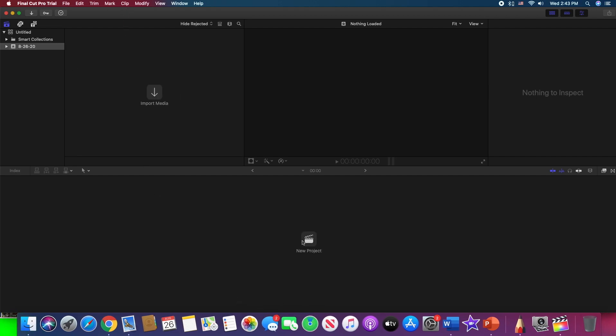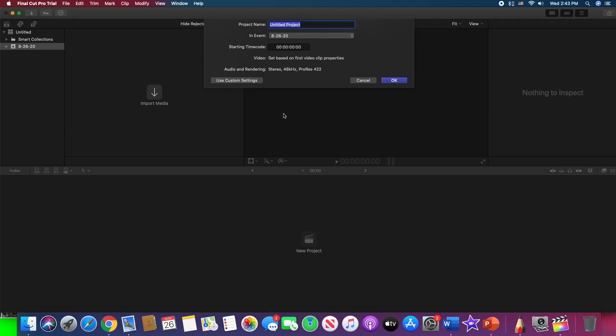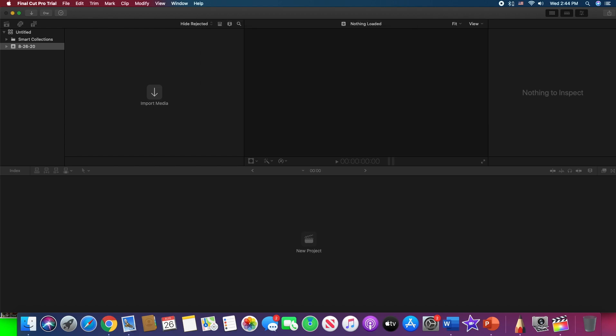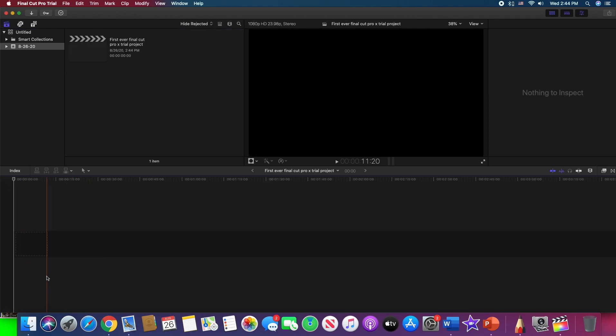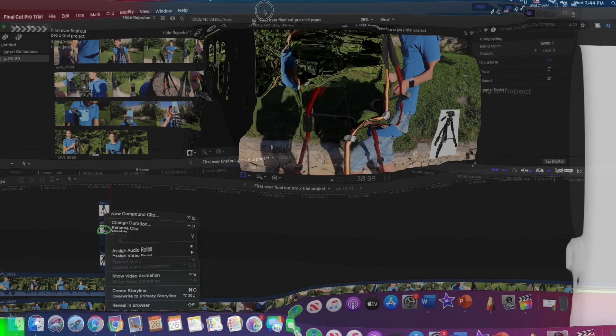In the Final Cut Pro, we are having the new project over here. We can name the project. First Ever Final Cut Pro X Trial Project. Let's name it just like this, and tap OK button over there. And we have this.